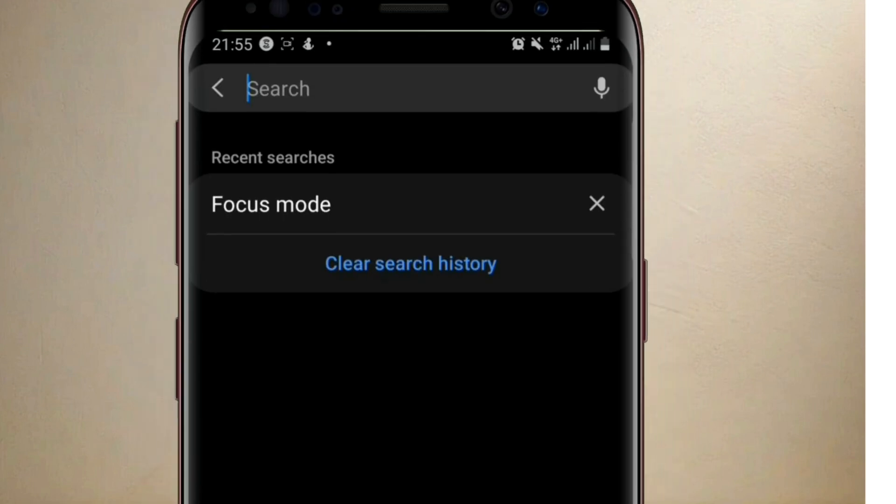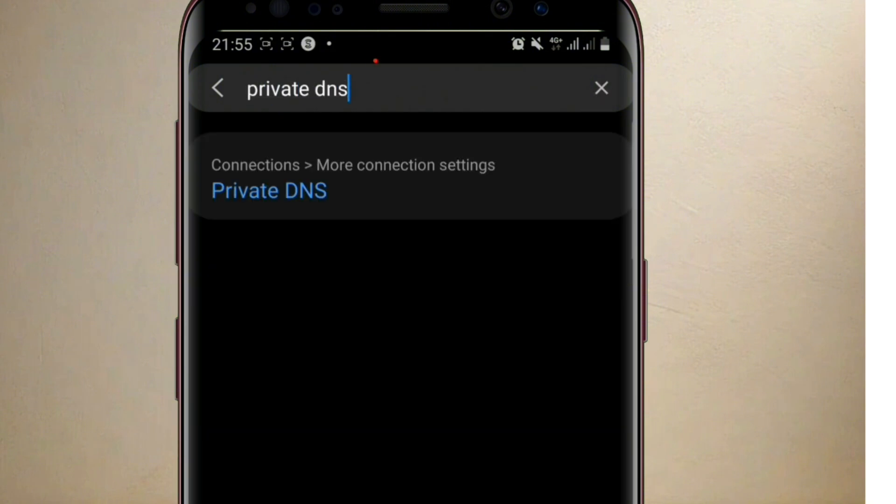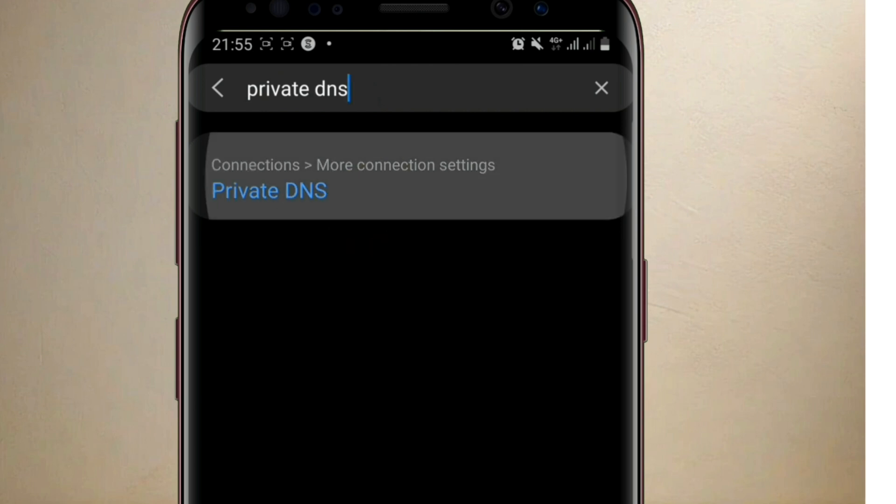From there, go to the search bar and type Private DNS. When you type Private DNS, it will come out.